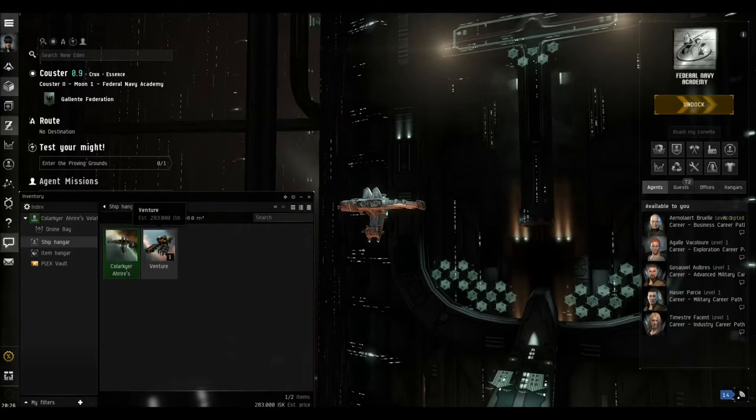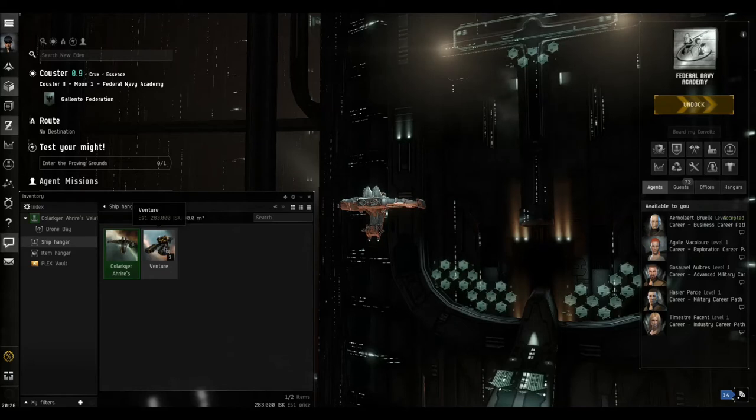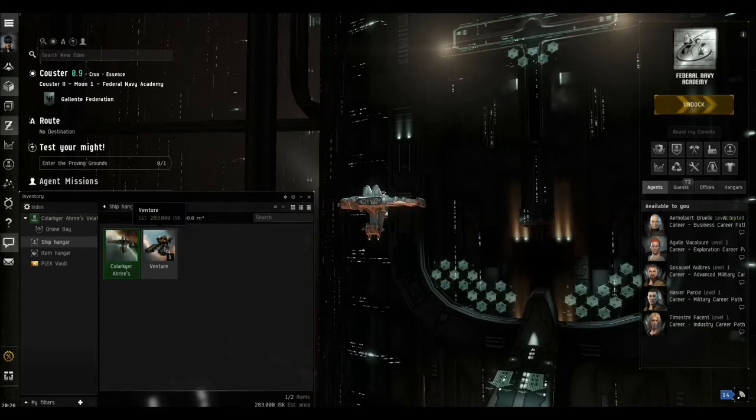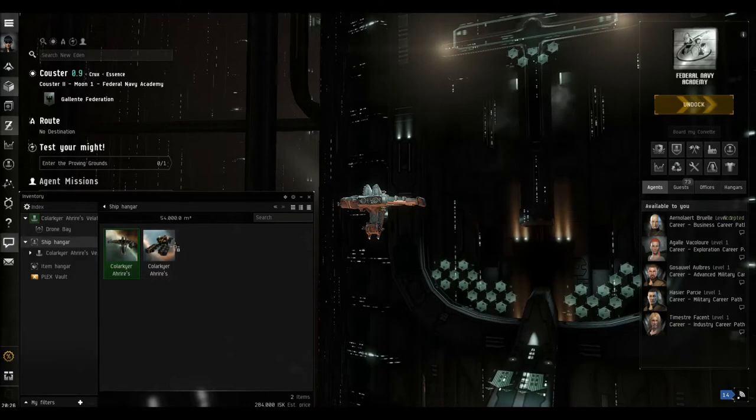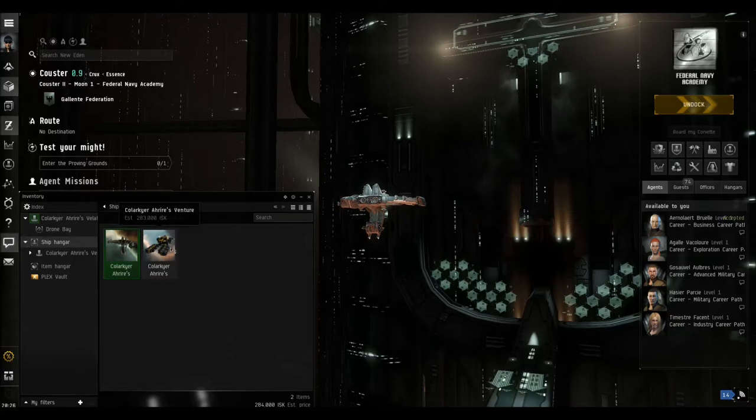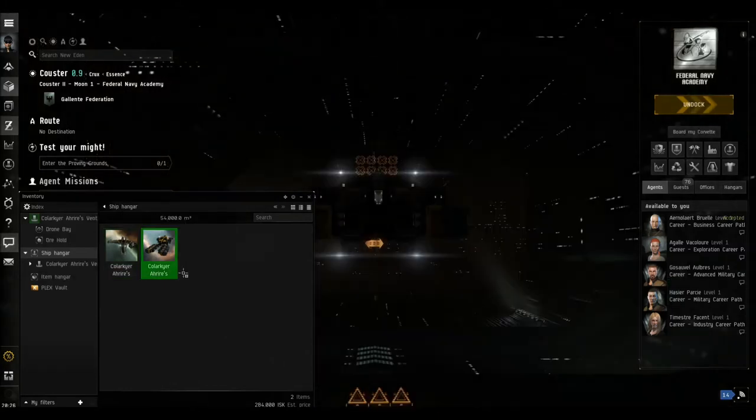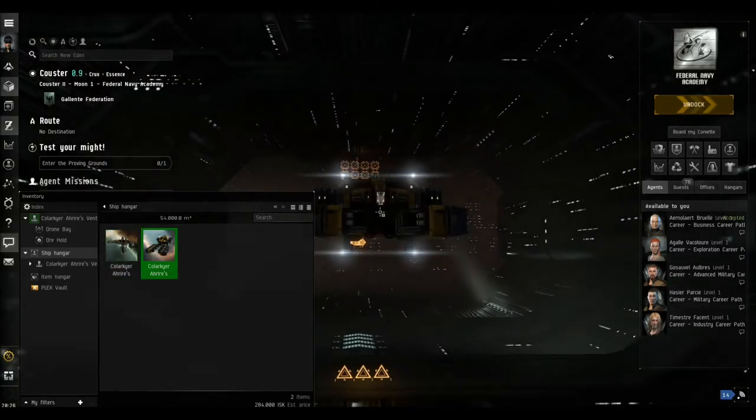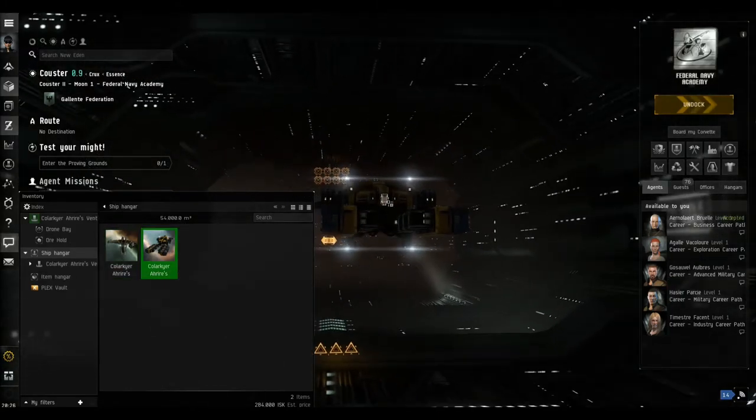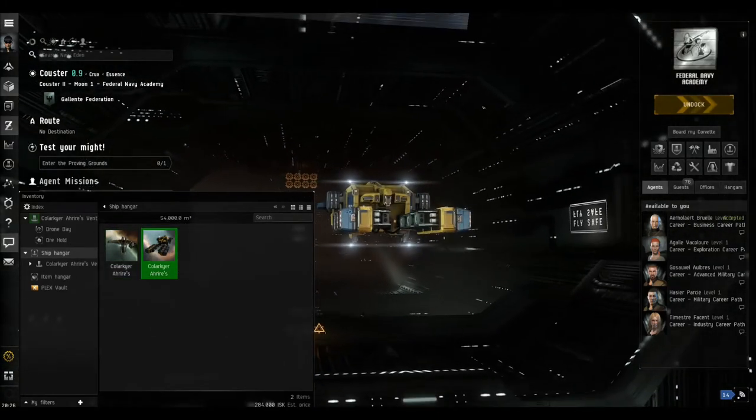So that was the last mission reward. If we double-click this, that basically means that's assembled now and ready for use. If we double-click it a second time, that now becomes our active ship.